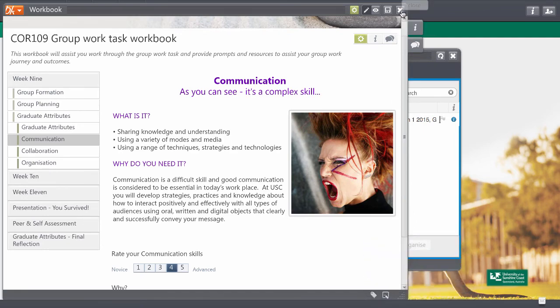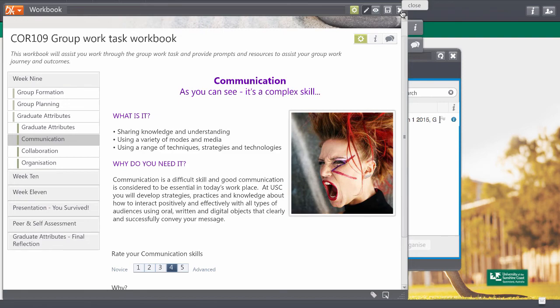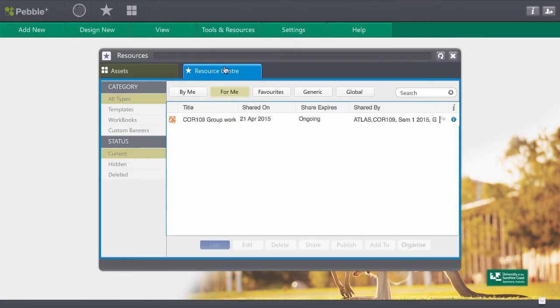I'm going to close this now and I want to show you a couple of things that have changed within PebblePad. So in my resource centre which is where I originally found this, that's not going to be where I find it the next time. Although this will still exist here.